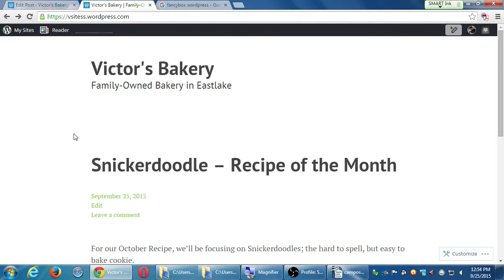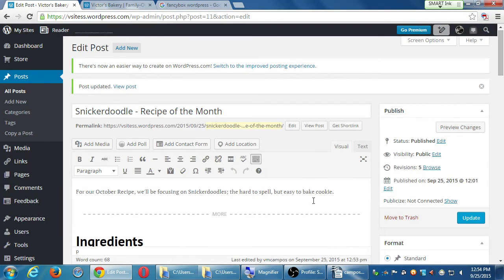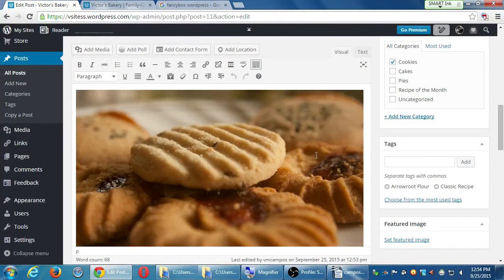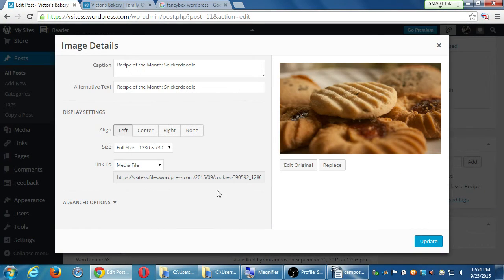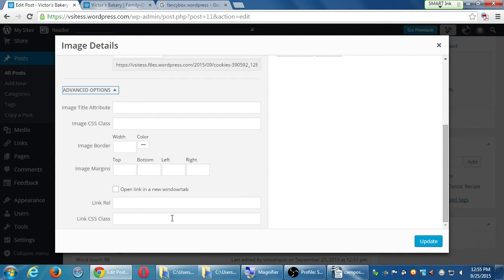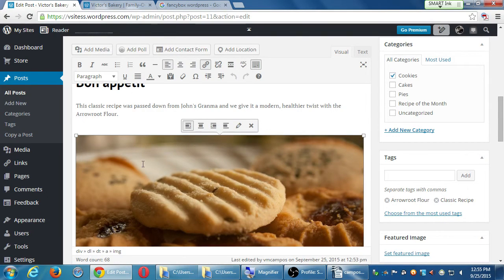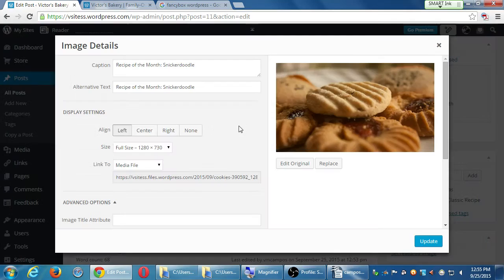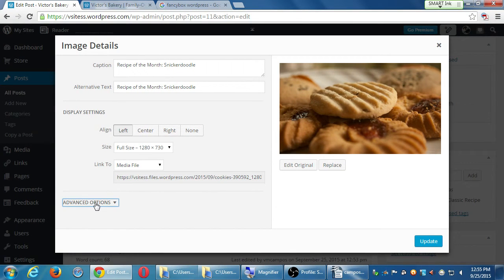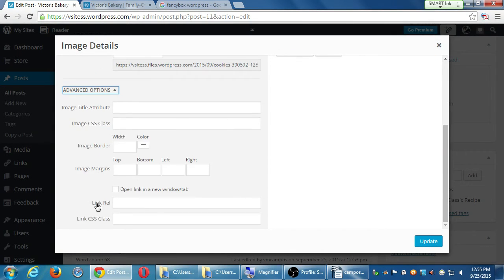If you have a custom URL for a photo and want it to open in a new page instead of the same page, go back to edit your picture by clicking the pencil, then look under Advanced Options on the bottom left — there it is: 'Open link in a new window.' Thank you.